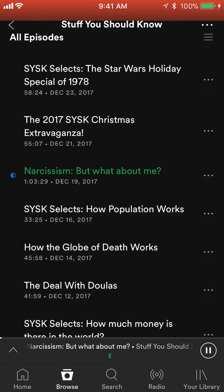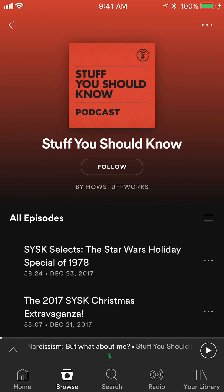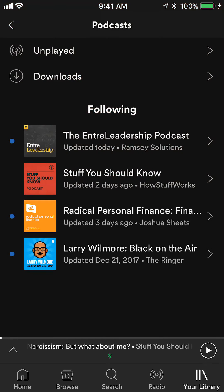If you have the podcast and you'd like to save it, click on where it says Follow. What this does is save it in your library — at the bottom where it says Your Library. Tap on that and it saved Stuff You Should Know in my library.